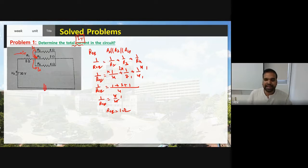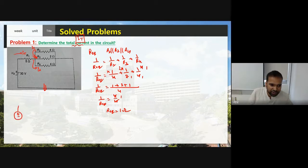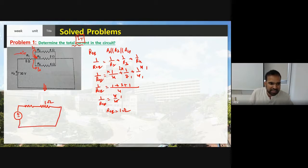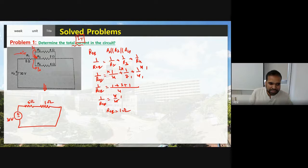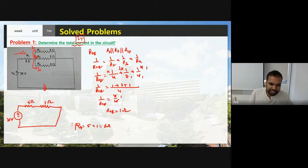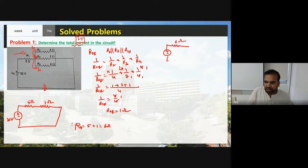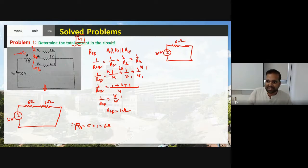Can we redraw the circuit? Yes. For each step you need to redraw the circuit so it becomes very easy to understand. Instead of the three parallel resistors, I write one resistor with the value of 1 ohm. This 1 ohm is connected in series with R1. After applying the series and parallel concept, R_eq = 5 + 1 = 6 ohms. I replace these two resistors with one 6-ohm resistor. This is my simplified circuit.